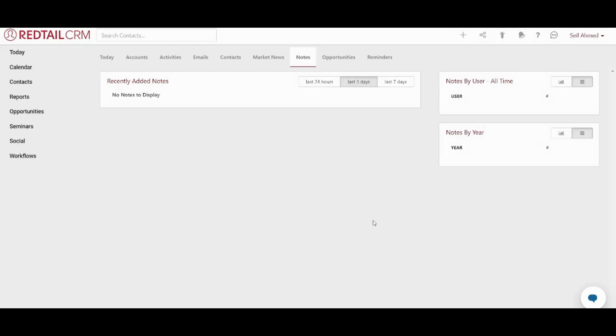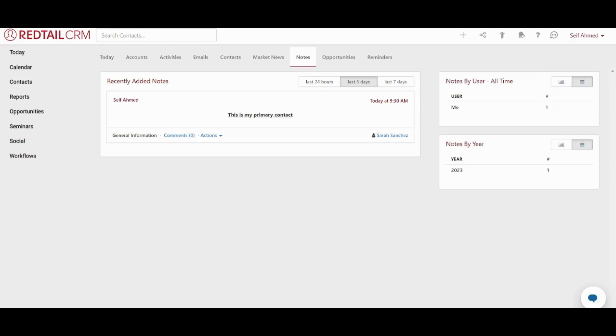Perfect. It has been added and after refreshing my own page it appeared here. You can also filter your own notes based on last 24 hours, last 3 days or last 7 days.